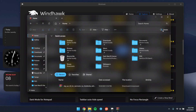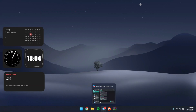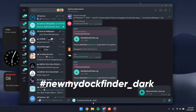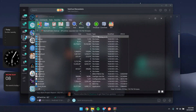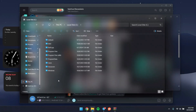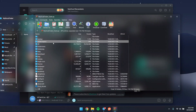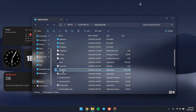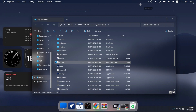The next step is getting the macOS-style dock on our computer. Head to the channel link in the description and type #MyDockFinder_dark, then send it. You'll receive my custom MyDockFinder file. Click to open it, then go to your local disk and create a folder called MyDockFinder. Drag everything from the file into that folder, close everything up, and run Dock64.